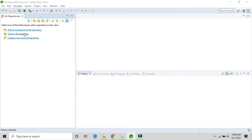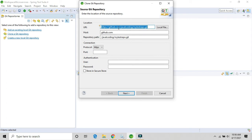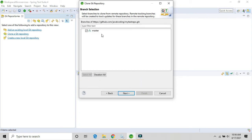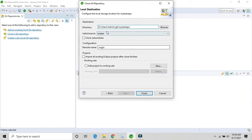The Git host will be automatically populated because we already copied the URL. Here you need to provide your username and password — if not provided now, it will ask again later. Click Next. Here is the master branch — click Next again. This is the directory where it will store your projects locally. Select the local path and click Finish.